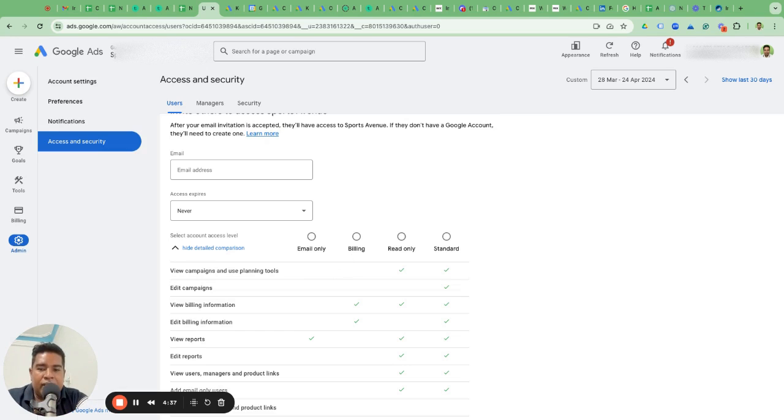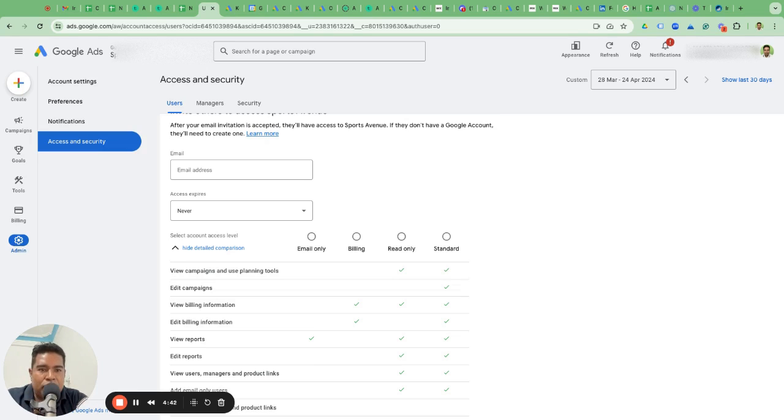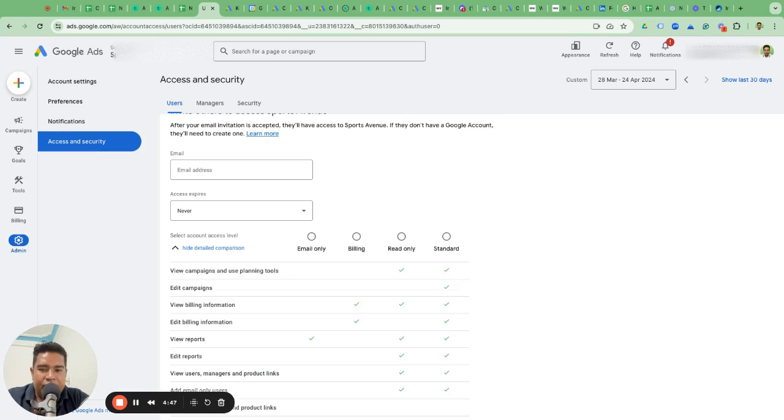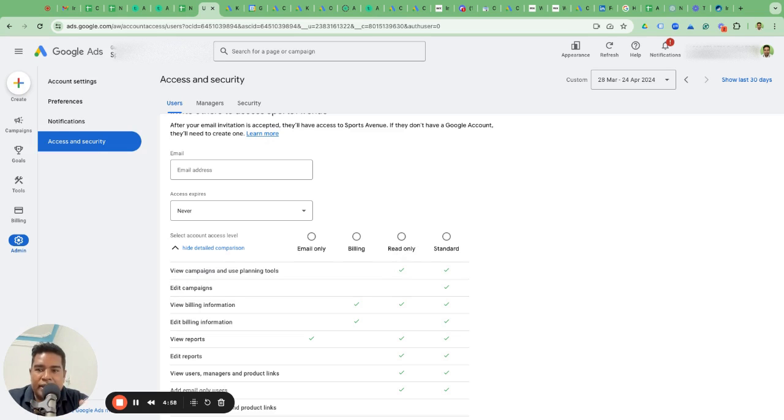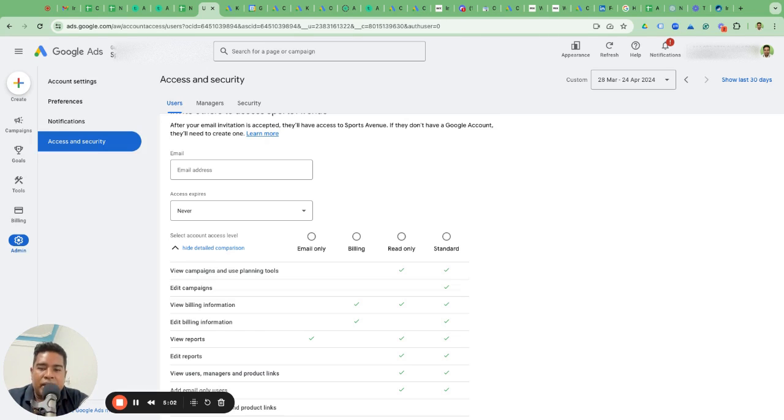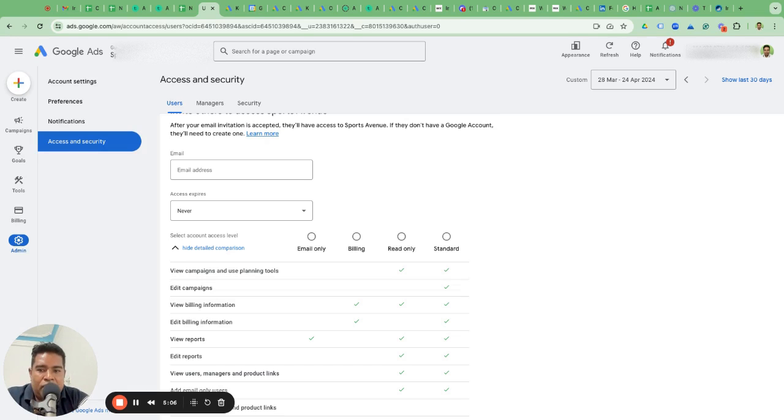Email only if it's an employee or a person who manages billing and you just want them to receive email notifications. Billing access when you want somebody to manage the billing for your account. By the way, billing should also be managed by you, and that is the key reason why this account belongs to you. Always make sure you manage the billing and pay for Google Ads directly to Google.